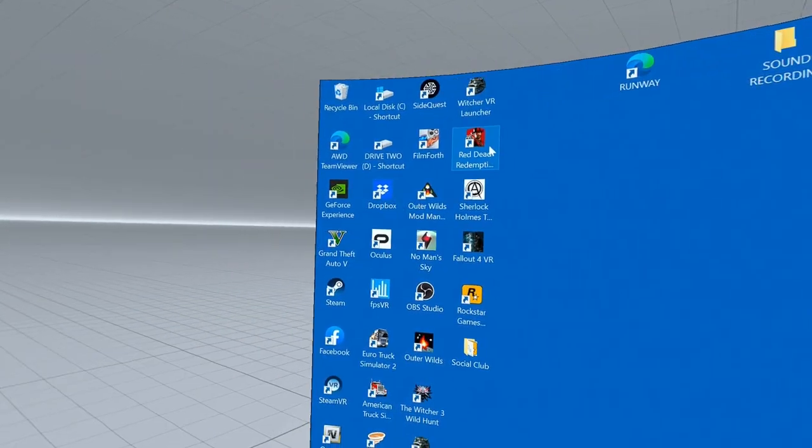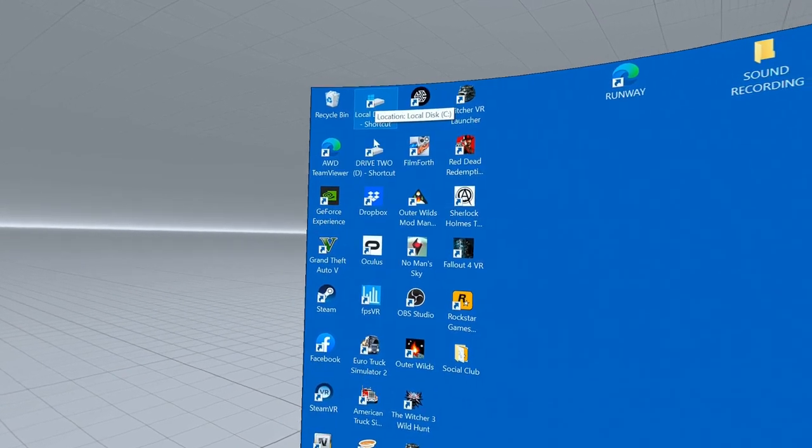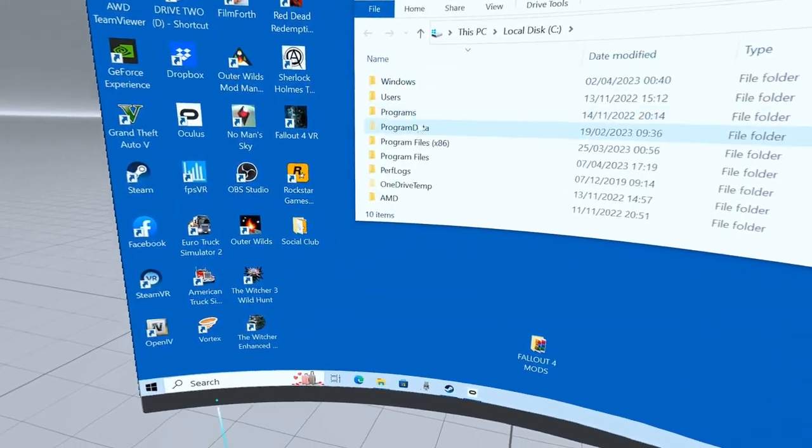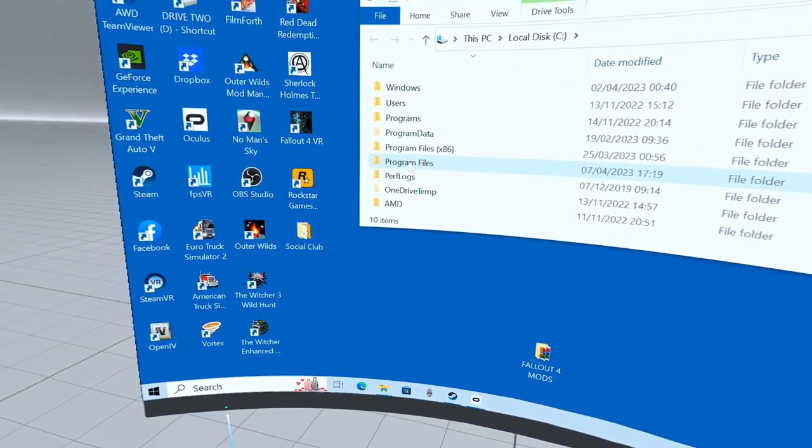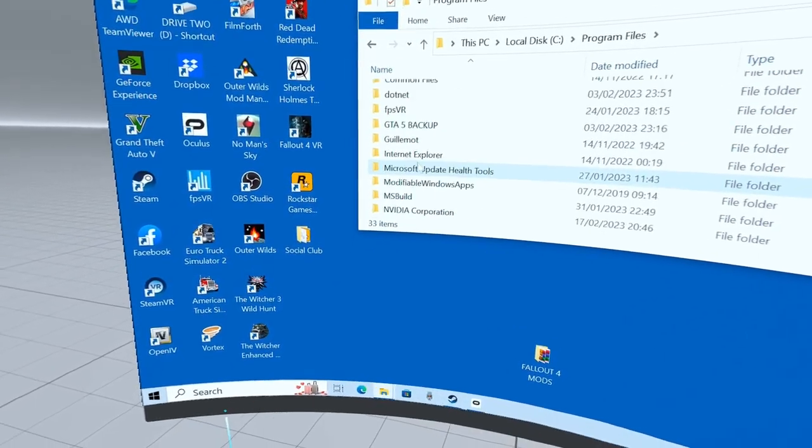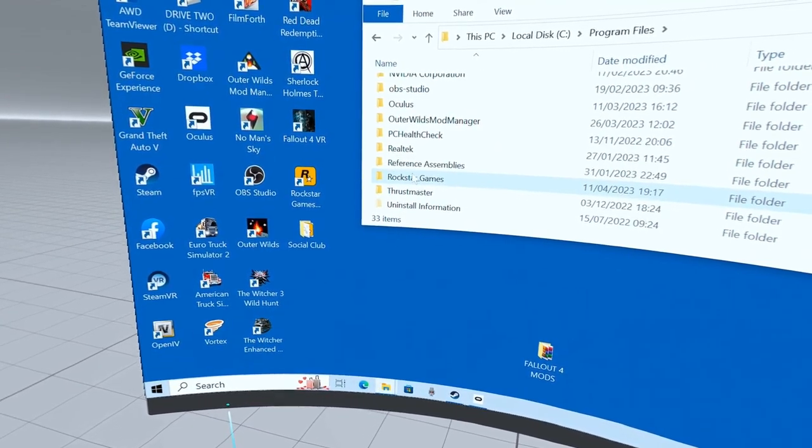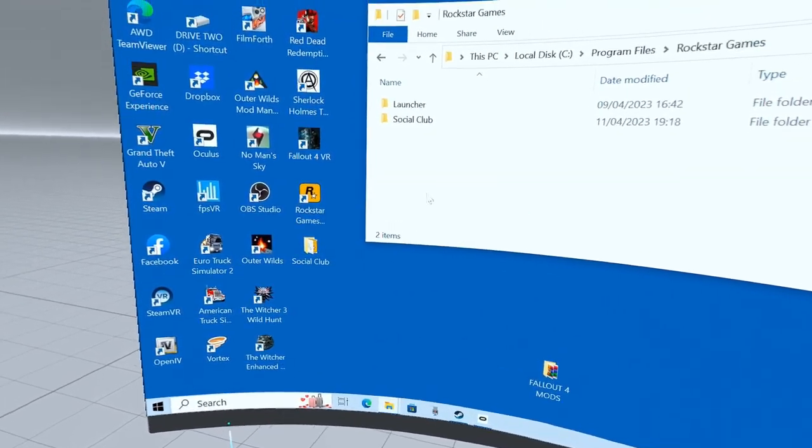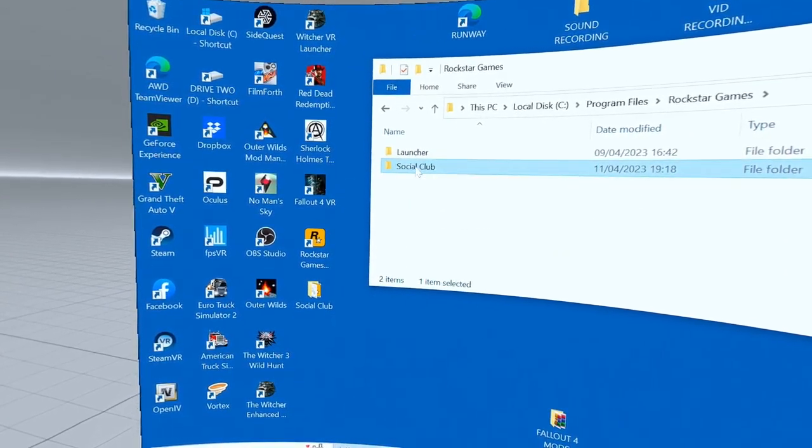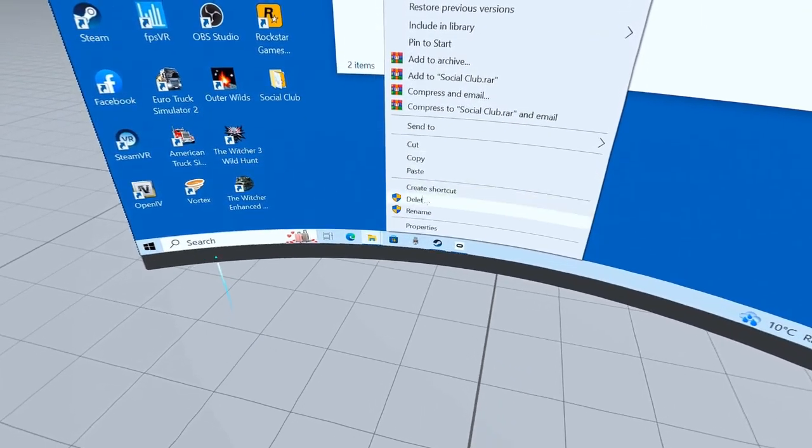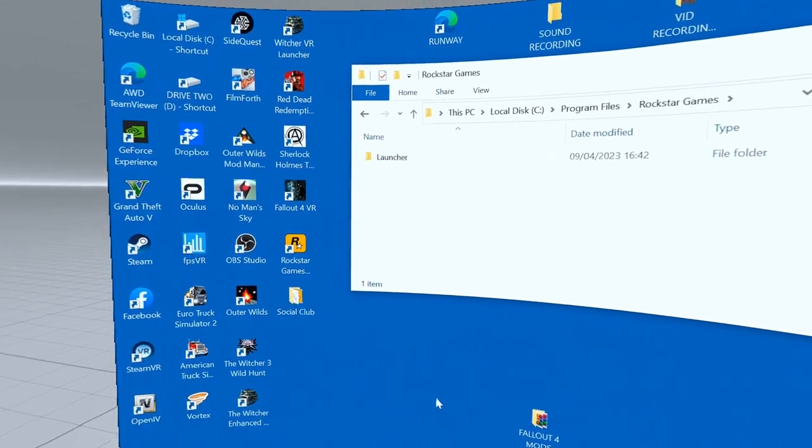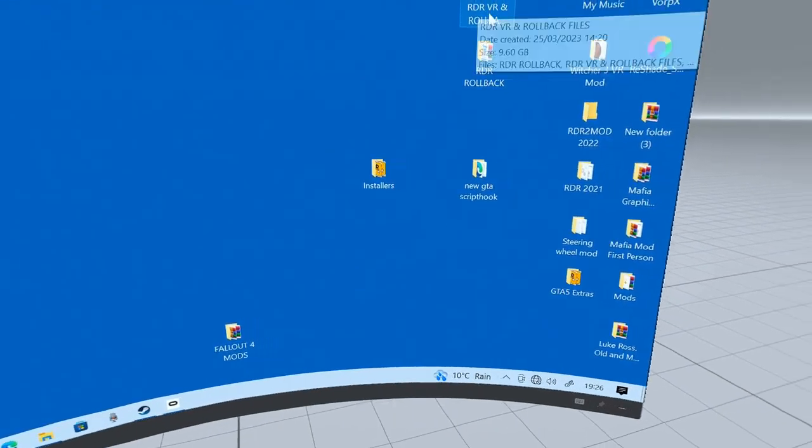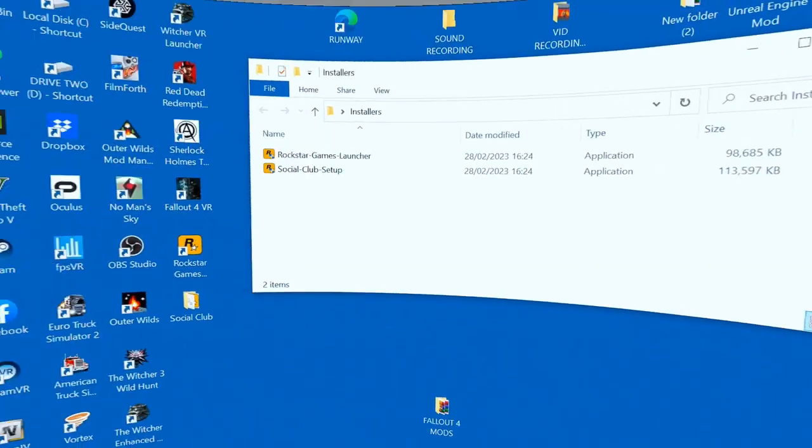Once you've done that, go to your C disk and scroll down to Program Files, scroll down to Rockstar Games, and you see that Social Club there? Delete that. There, it's gone.